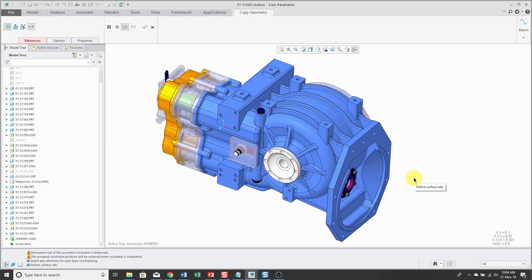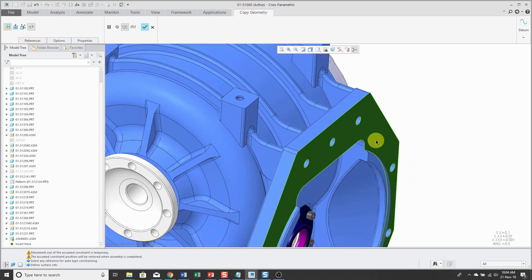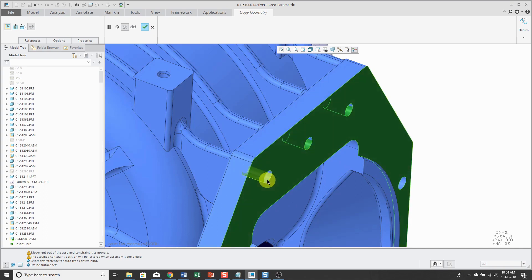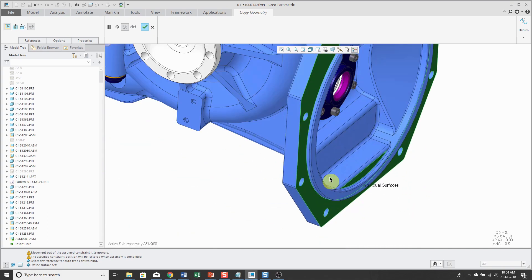So again, not a good practice. But anyhow, for making my geometry in my part, I'm going to select some surfaces from this blue part. And I'm just picking them. Give me a second.